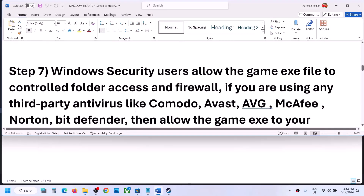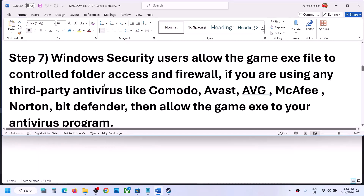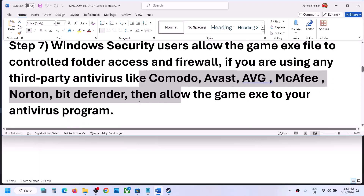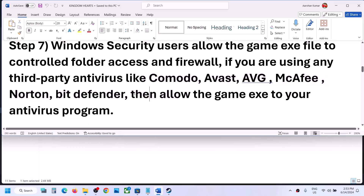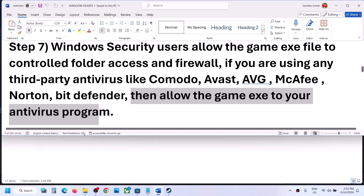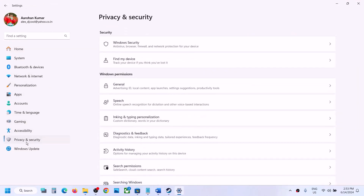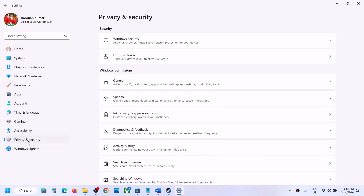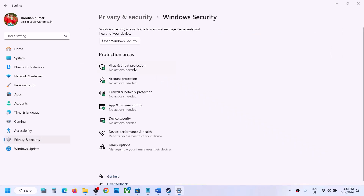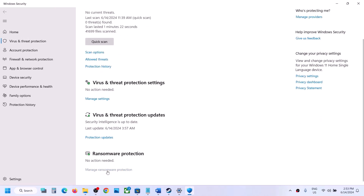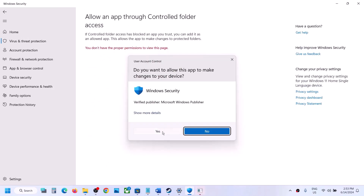The next step is antivirus settings. If you have any third-party antivirus like Avast, Norton, Bitdefender, or Comodo, allow the game EXE file in your antivirus program. If you are using Windows Security, go to Windows Settings, then Privacy and Security (Windows 11) or Update and Security (Windows 10), then click Windows Security, then Virus and Threat Protection. Scroll down and click Manage Ransomware Protection, then Allow an App Through Controlled Folder Access, and click Yes.